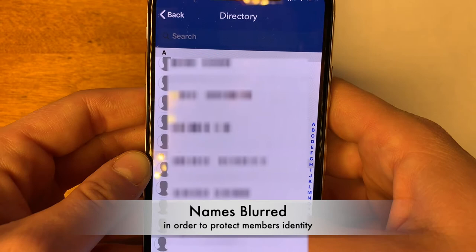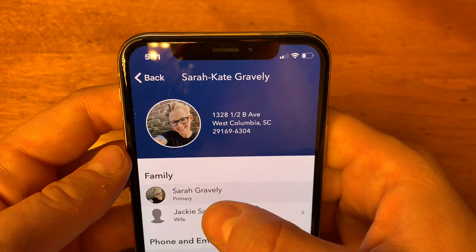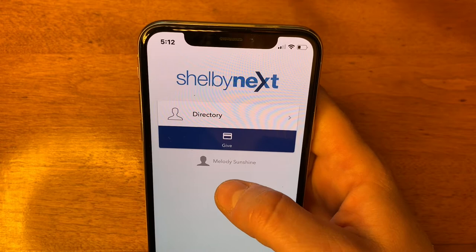Once you get into the Shelby Next app, let's look around. If you click on "Directory," you'll see all of the names in the directory. This is my section on the church directory app. As you can see, there will be an opportunity for us to upload photos of one another. Now we're back on the main screen of Shelby Next, and this is Melody Sunshine's account.